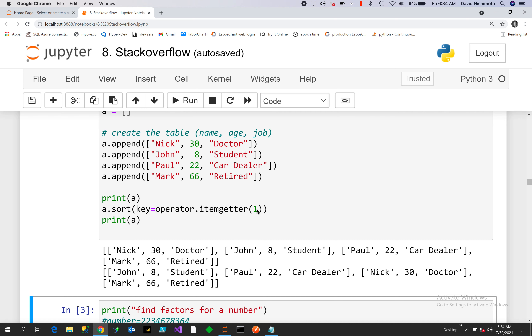So you can see it goes 8, 22, 30, and 66.